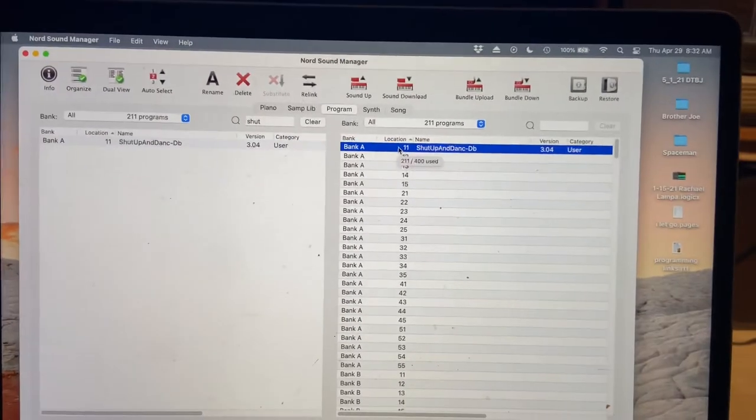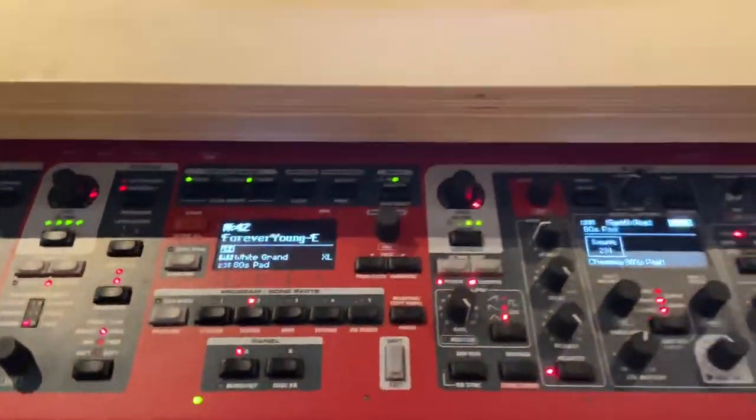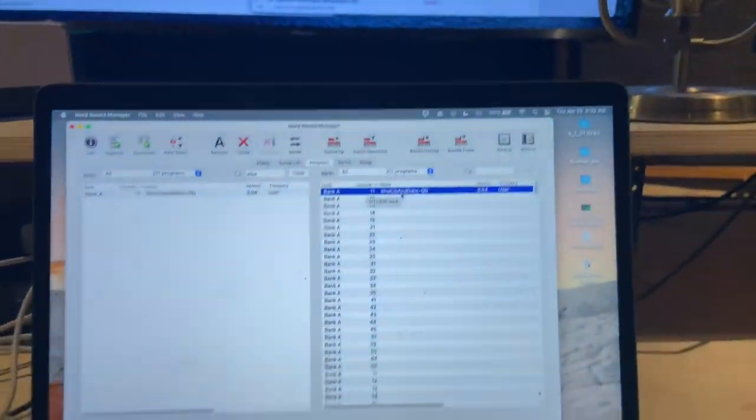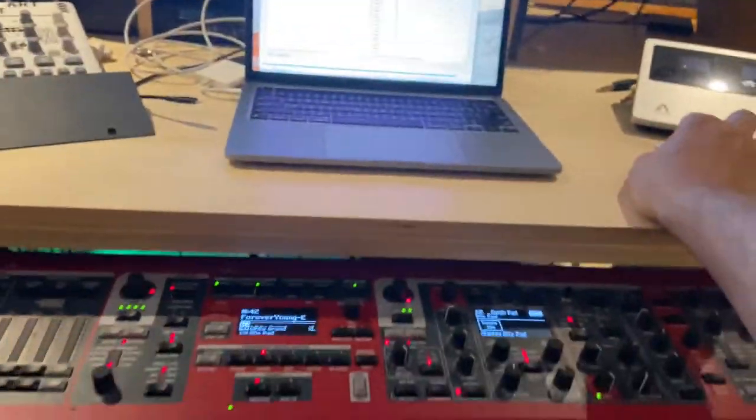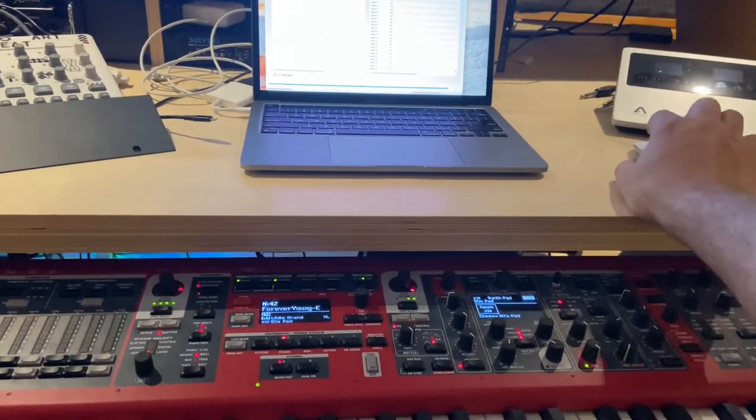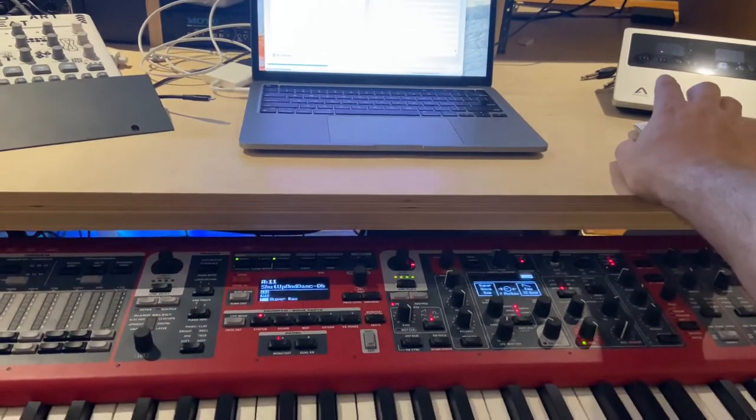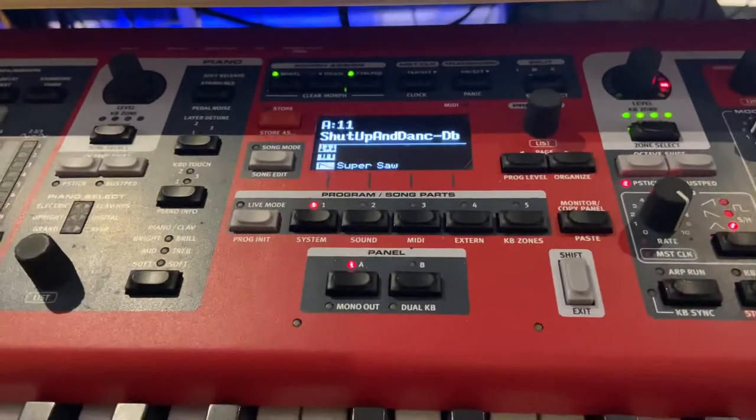And now it's going to be on Bank 1 in the first one. And then to bring it up on my Nord, I just double tap it like this. Whoop. There we go. And there it is.